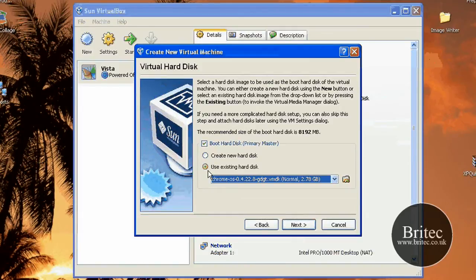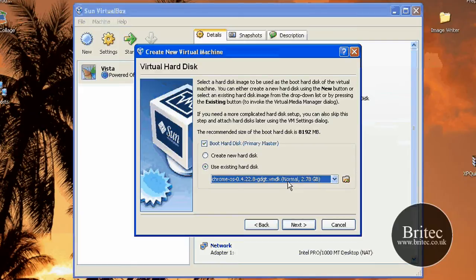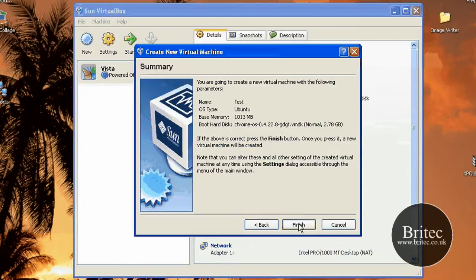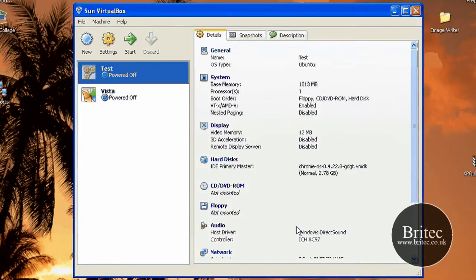Now you don't want to create a new hard disk here. You want to actually use existing hard disk and point it to that VMDK file. OK Chrome OS. Go next and then finish.